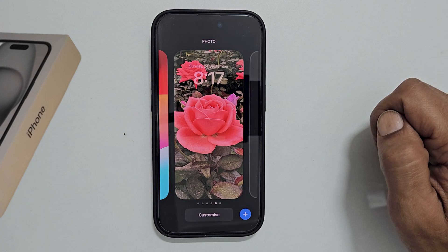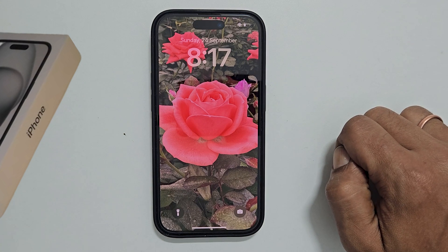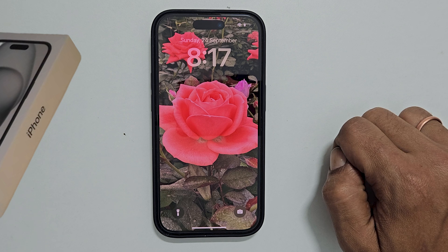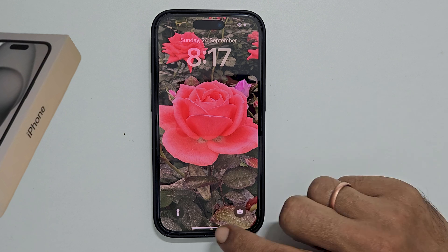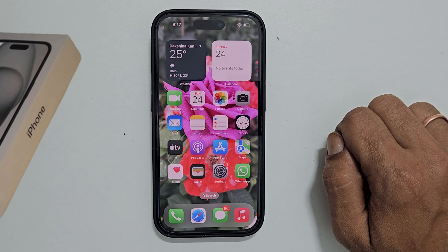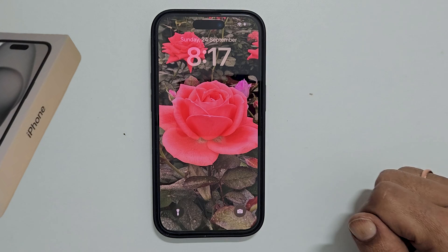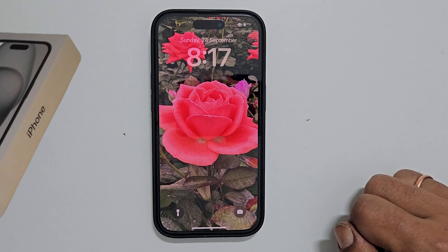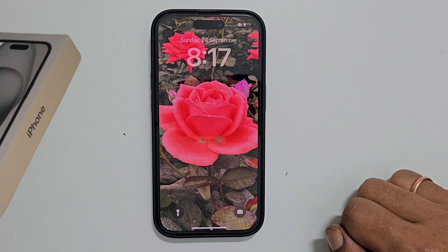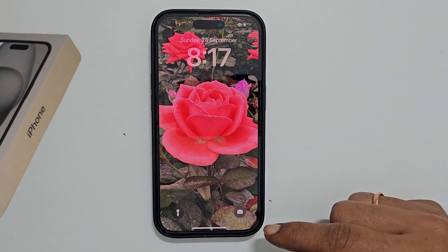Tap on the wallpaper to exit this setup. This will set two pictures as wallpaper for the home and lock screens. You can check this by going to the home screen and lock screen. That's it for this video on how to change wallpaper on iPhone 15, home and lock screen.